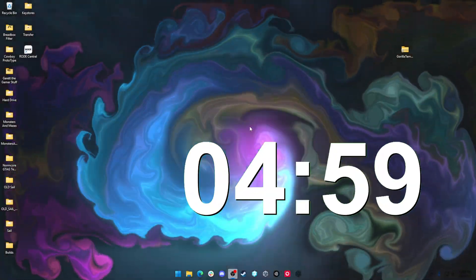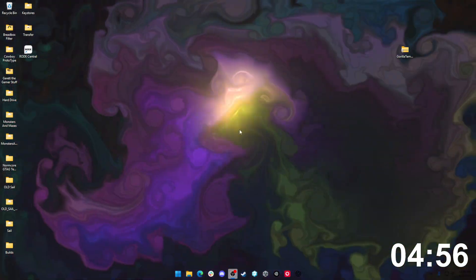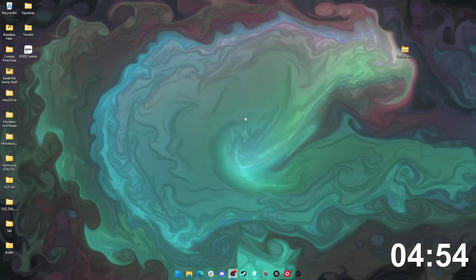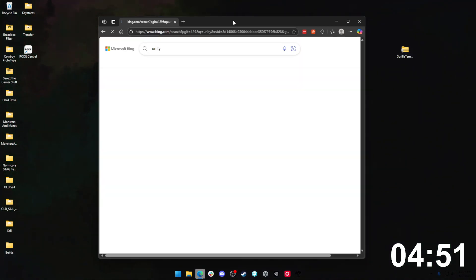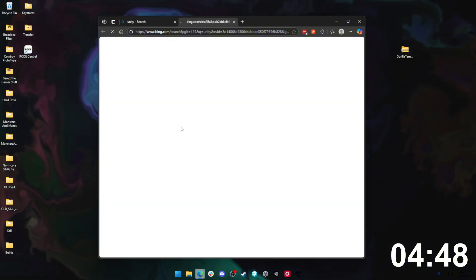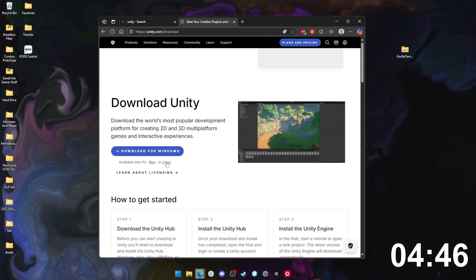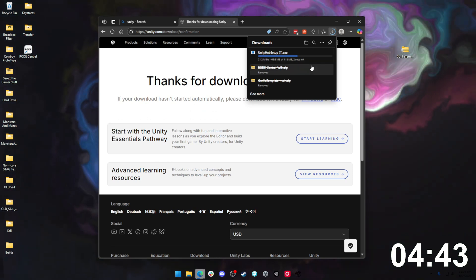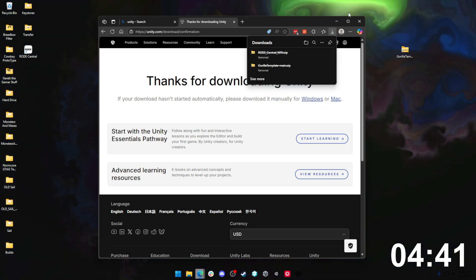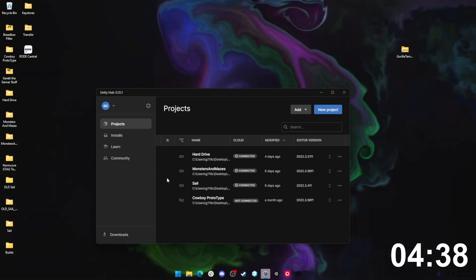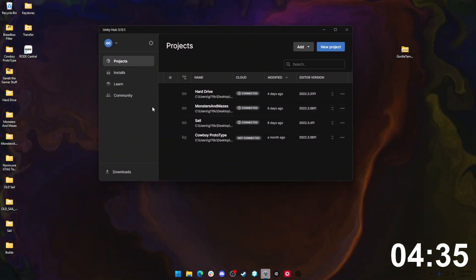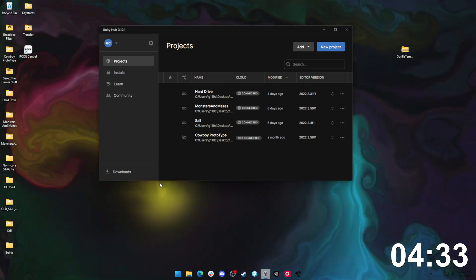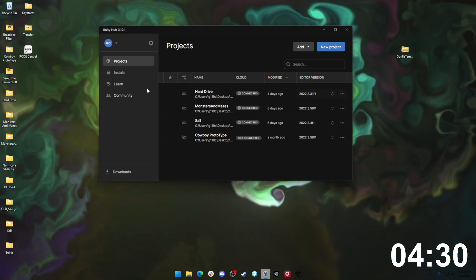Let's get started. Step number one in this tutorial is you need to make sure that you have the Unity game engine installed and working on your device. To get Unity installed, just search Unity in any search engine and come down to this download window for Unity. That'll install the Unity Hub setup executable. Once you have that installed on your device, it should launch a program that looks something like this. This is where you launch all of your Unity projects from.